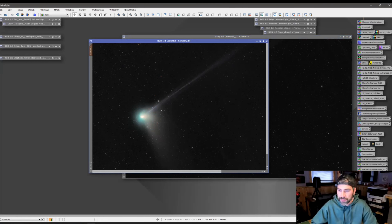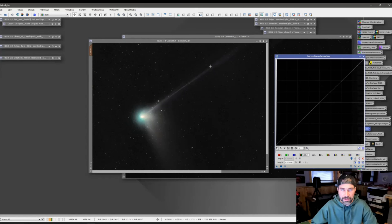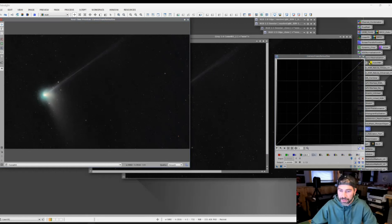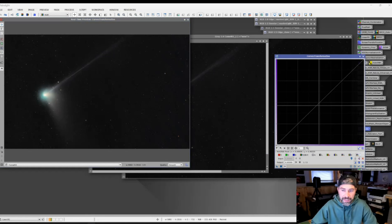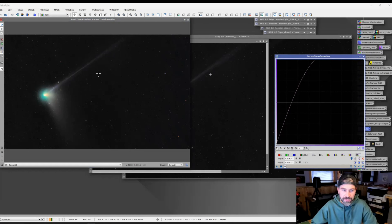Luminance masks are very helpful, in particular for curves adjustments. You put the luminance mask on because you don't want to mess with the background — you only want to change the bright portions of the image. Then you come into your curves and make whatever adjustments you want, typically saturation, and you can see it's only affecting that area, nothing in the background.